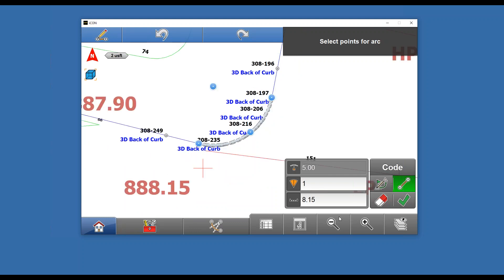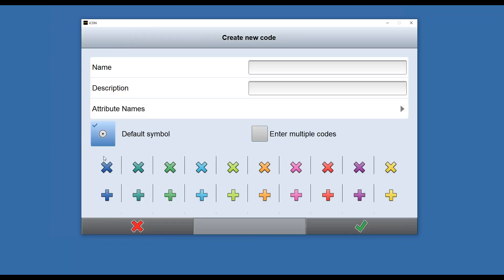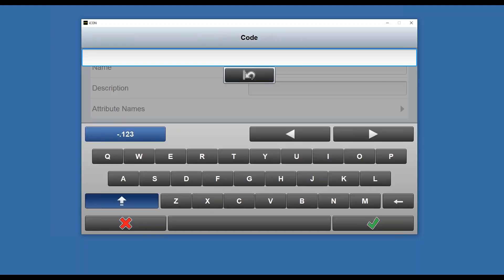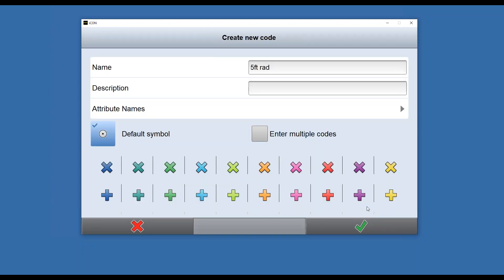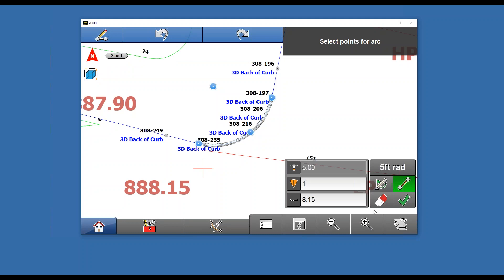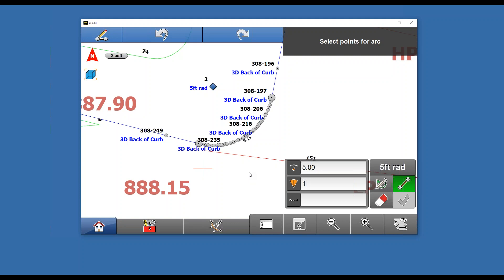I can hit store radius point and give that a code. Go to the toolbox and hit new. Once you've created a bunch of codes, they'll stay as a list you can pick from. We'll call this five-foot rad and make my symbol for my radius points so I can see them easily. I'll make those a blue diamond. Hit the check mark, and now I have my radius point to stake out.